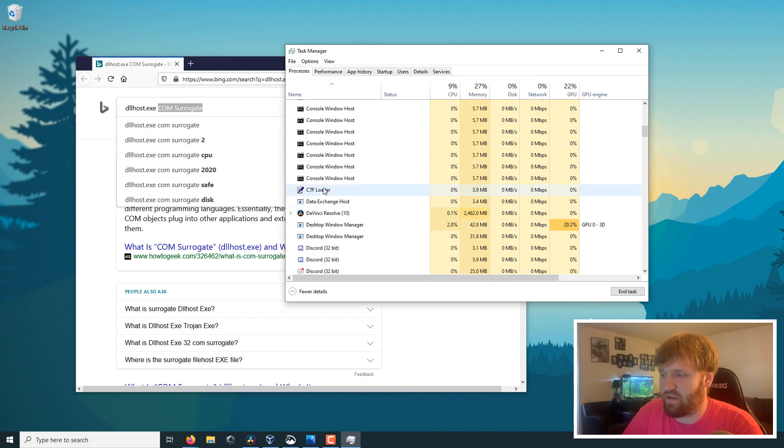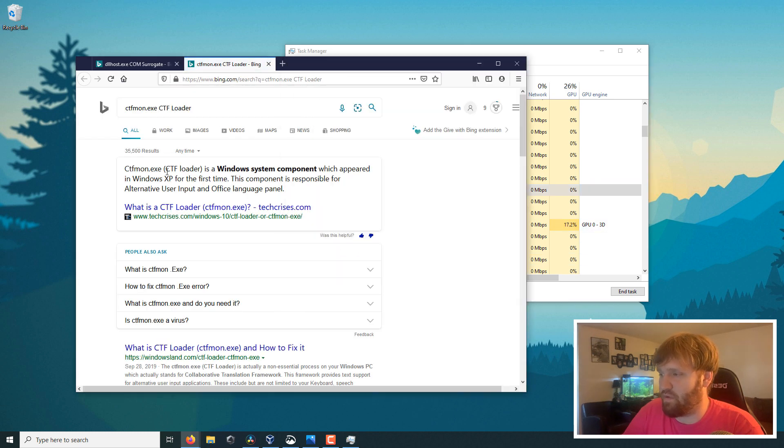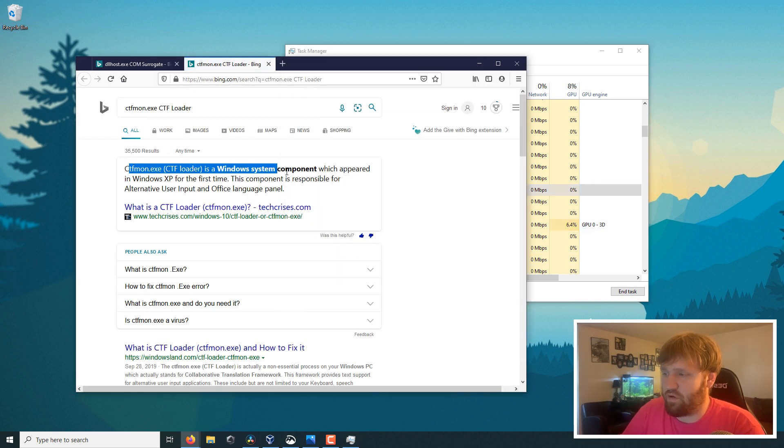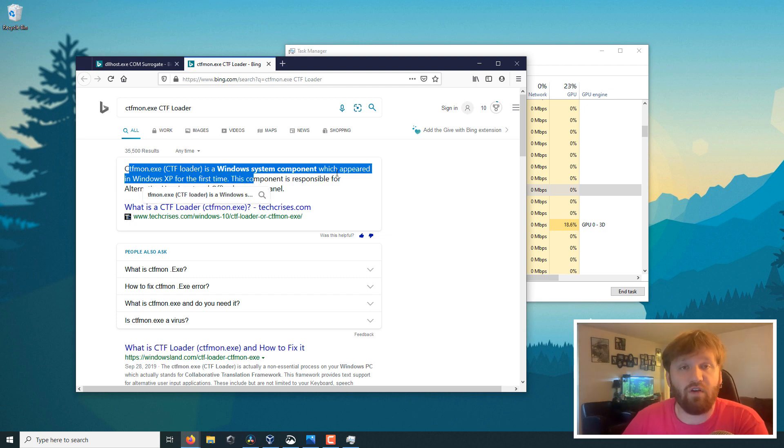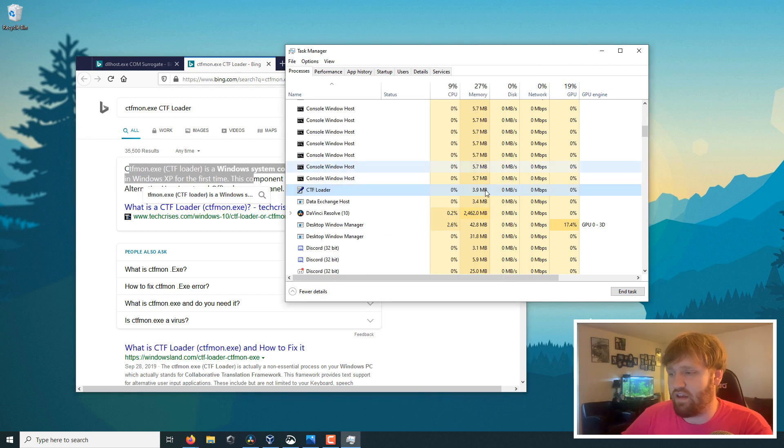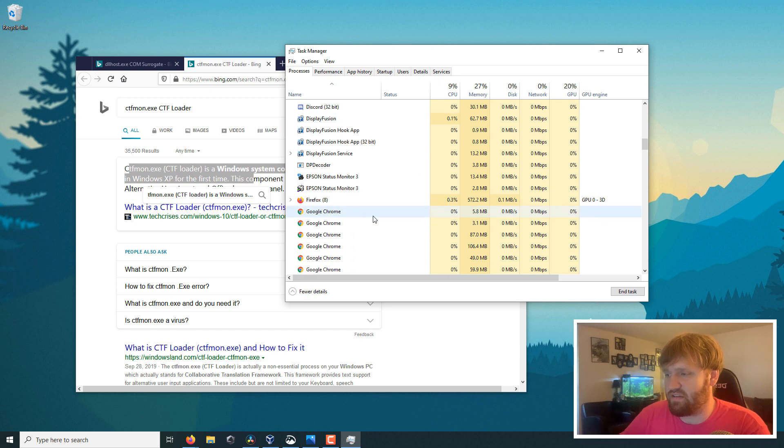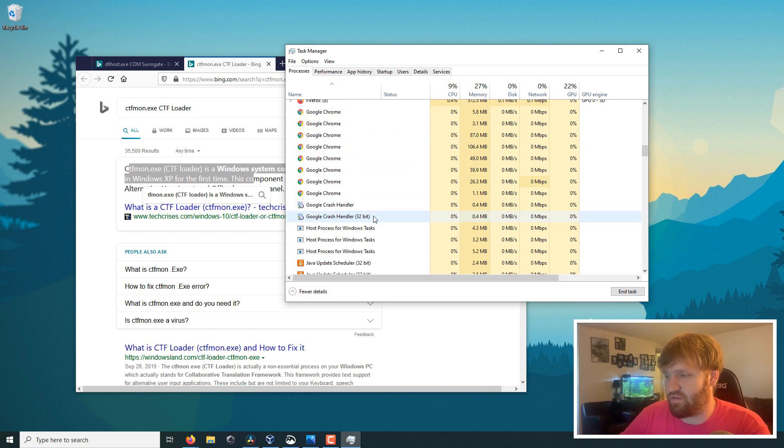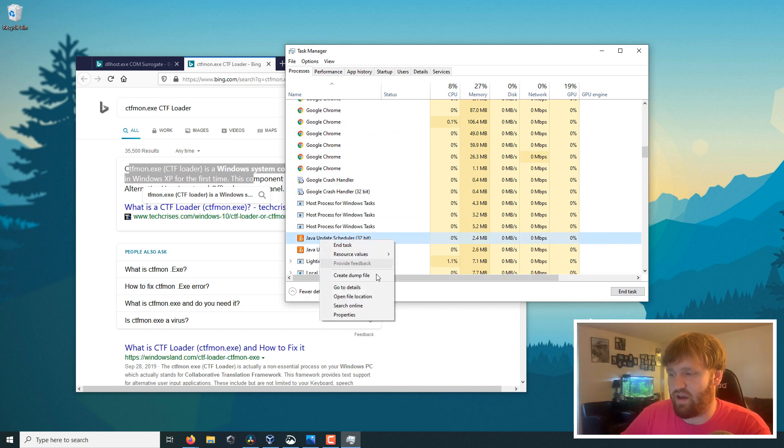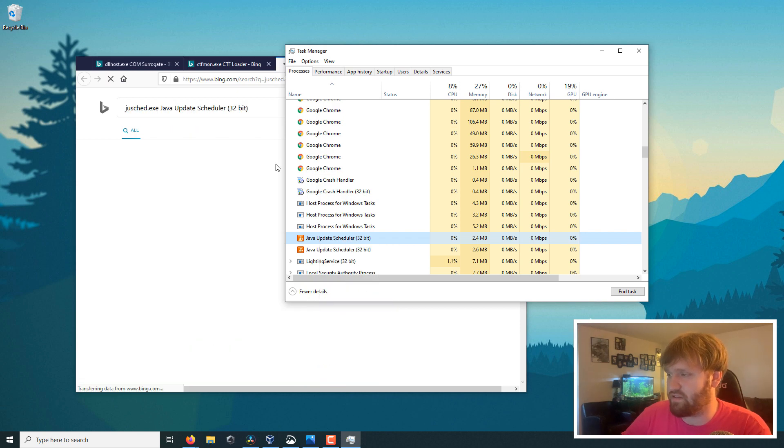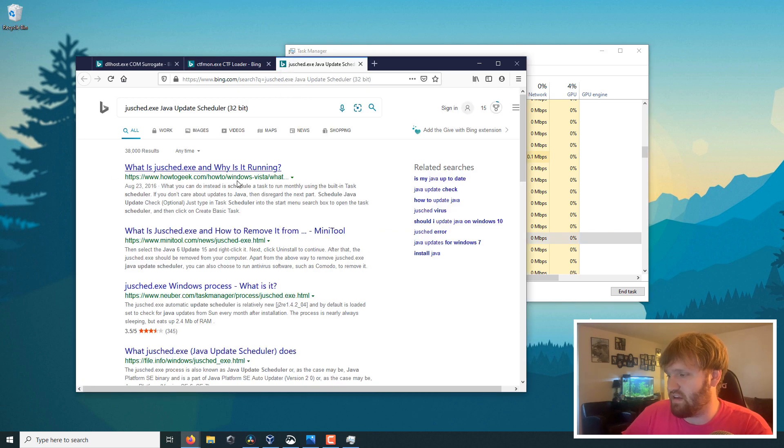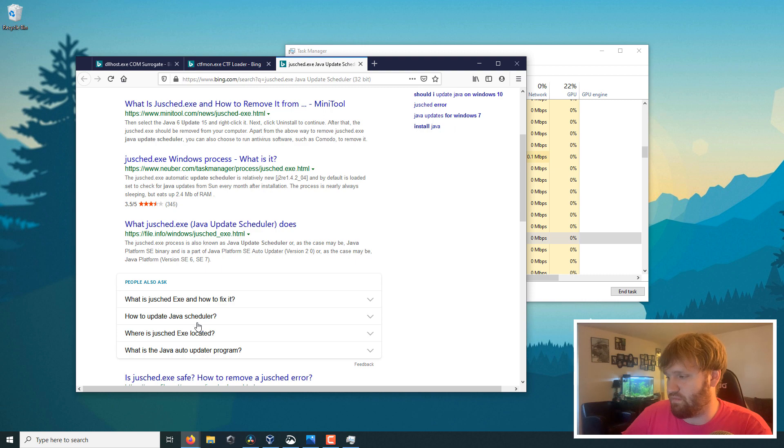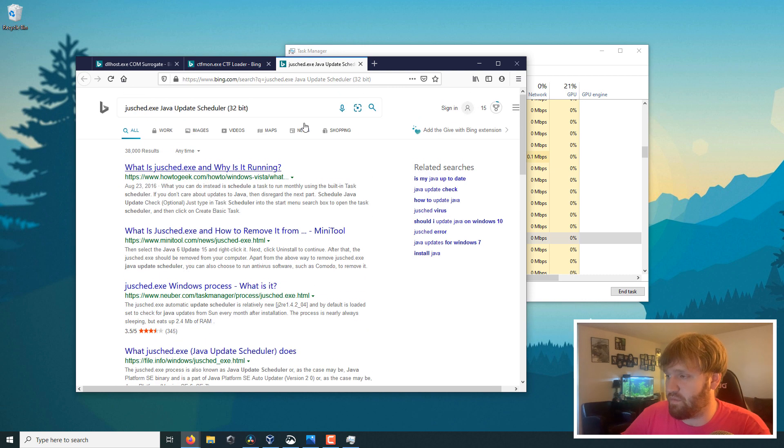And you can do that with just about anything, so if I go down here, the CTF loader, I could do an online search of that. It'll open up over here. Windows CTF loader is a Windows system component, which appeared in XP for the first time. It'll give you all the information on what's going on, and if you have something that is not a Microsoft function, so Java Update Scheduler, do an online search of that. You can see a search, and you can go through and figure out what's going on from here.